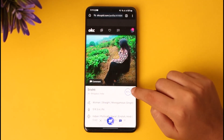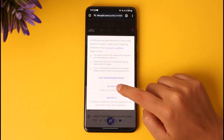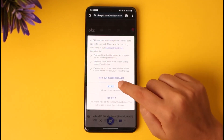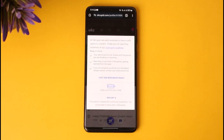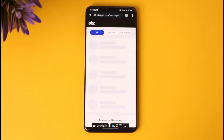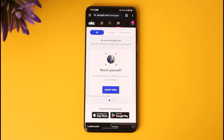Tap on the three-dot icon given beside the profile and tap on block. You can see it says it hides you from each other. So if I block this person, I will be hidden from that person. And that way you can hide yourself from a particular person on the OkCupid app.